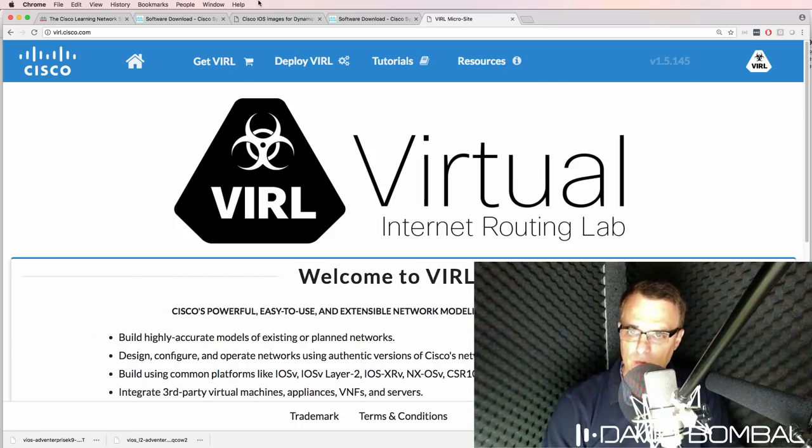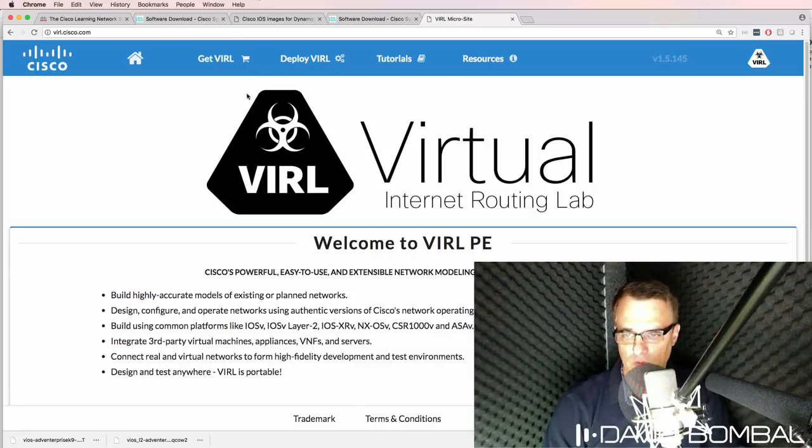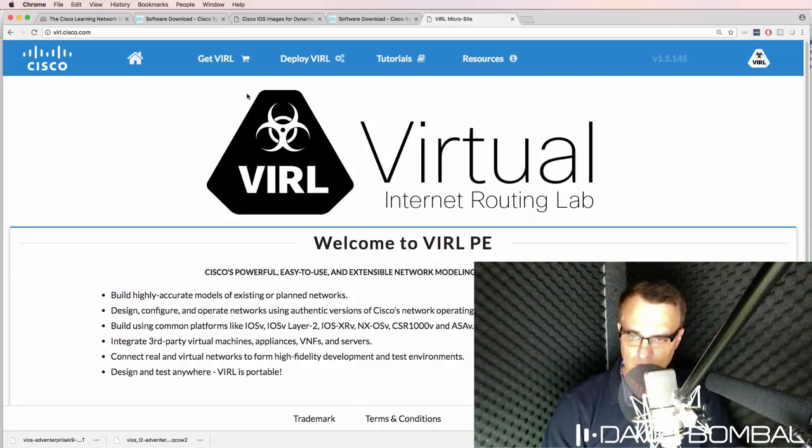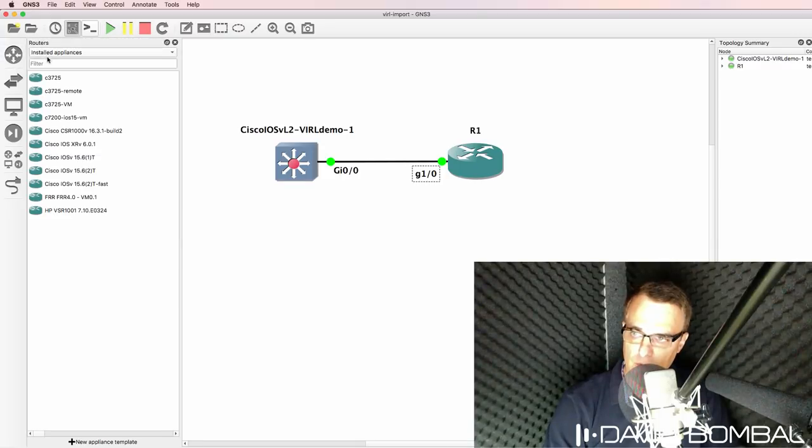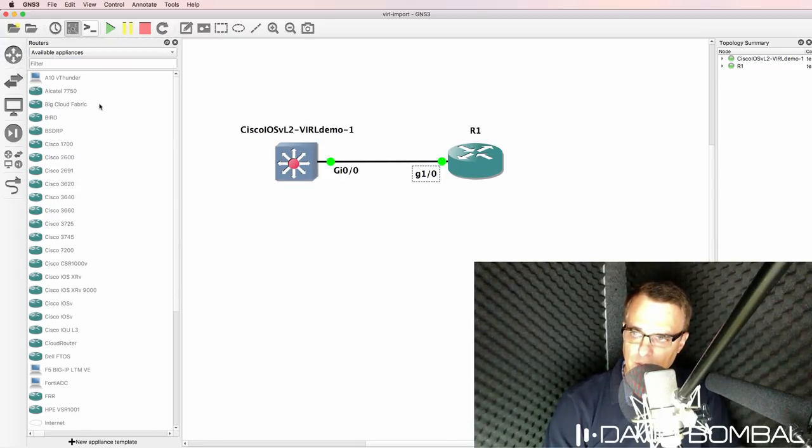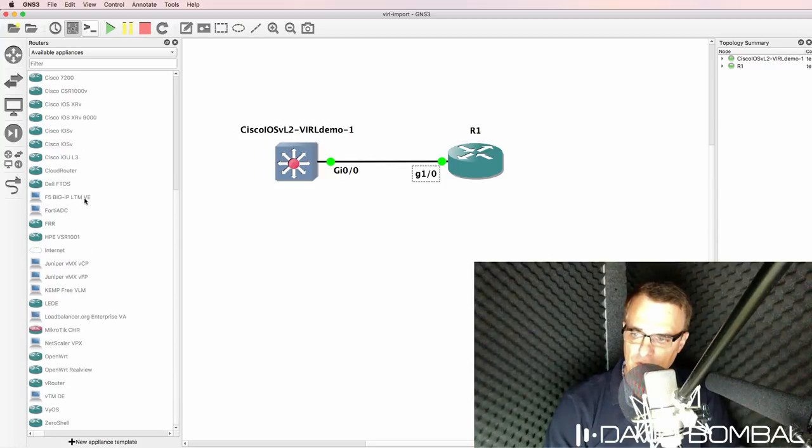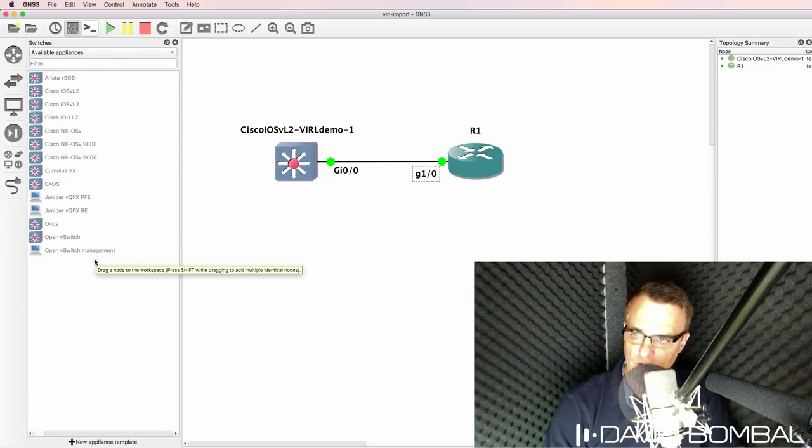So in summary, GNS3 supports VIRL images, supports Dynamips images. GNS3 actually supports images from many vendors. So under available appliances, you can see a large list of routers that are supported or a list of switches that are supported.